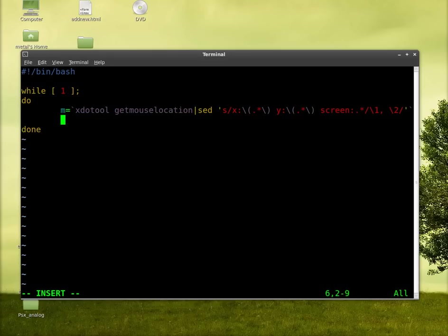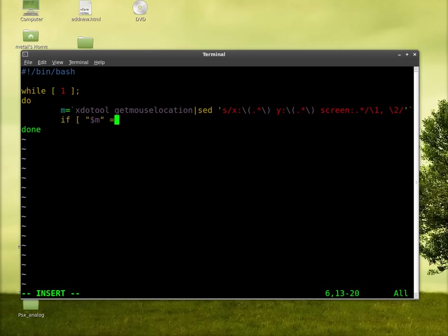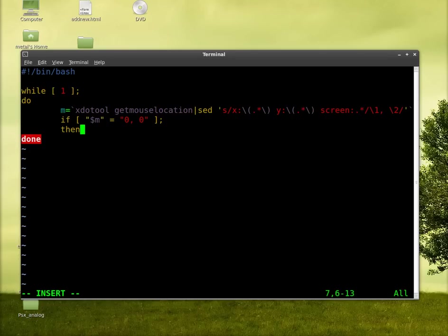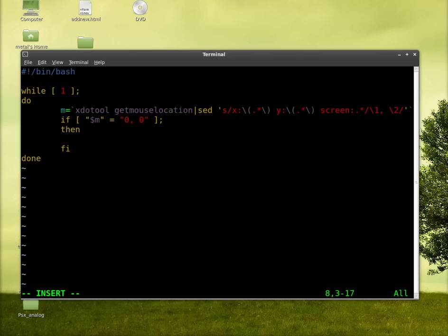And then we'll create an if then statement. And we'll say if, and in parentheses we'll say m equals zero comma, comma space zero. Close your quotations. Close your brackets. We'll say then. And we'll close our then statement with the backwards if. And at this point we can put whatever command we want in here.